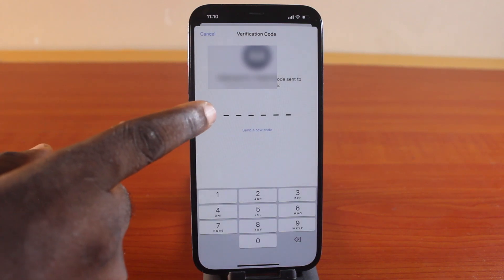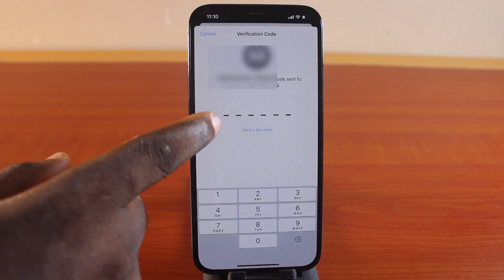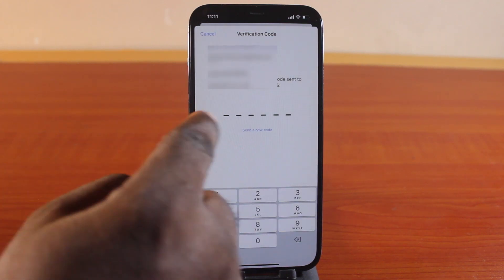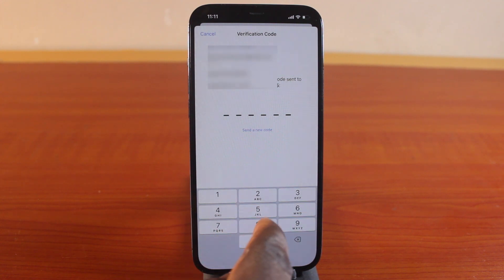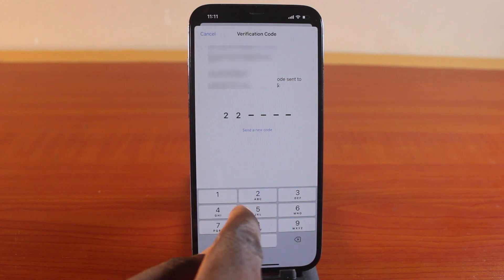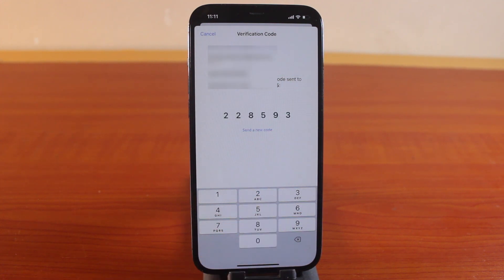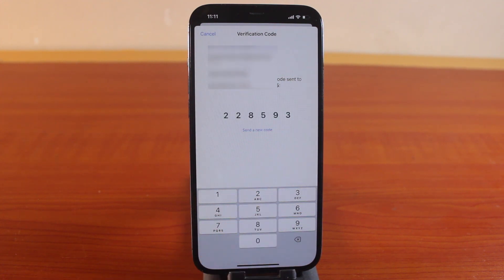Then the verification code will be sent to the phone number. Type the verification code — make sure the verification code is typed correctly. Then wait for the iPhone to verify the verification code.